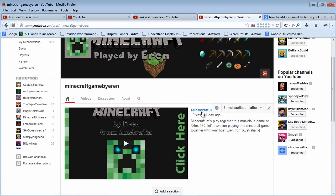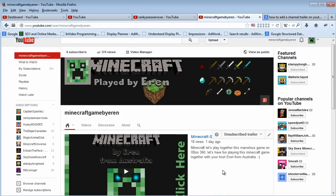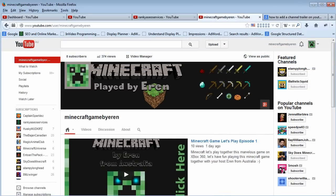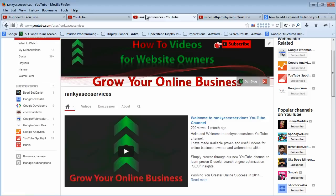Now what will happen is when someone visits his channel, they will see his channel trailer.